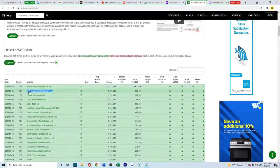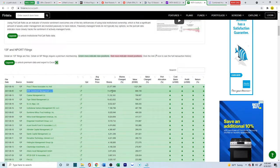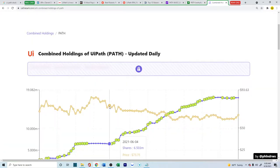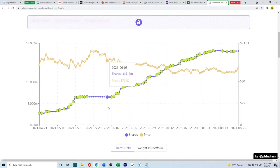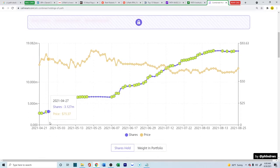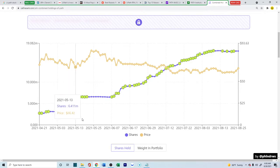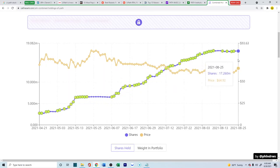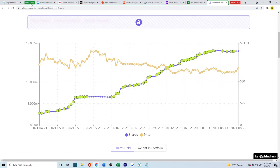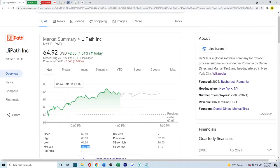And ARK Investment, run by Cathie Wood, is the second largest institutional investor for this company. If you look into the combined holdings for ARK, she has it under almost all of her ETFs. And she's been buying ever since the IPO came out back in April. So that was more of the bull case scenario.